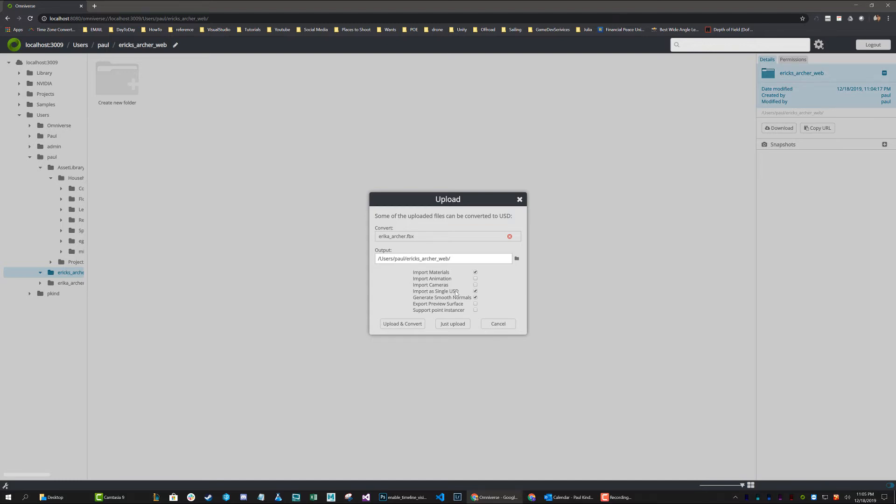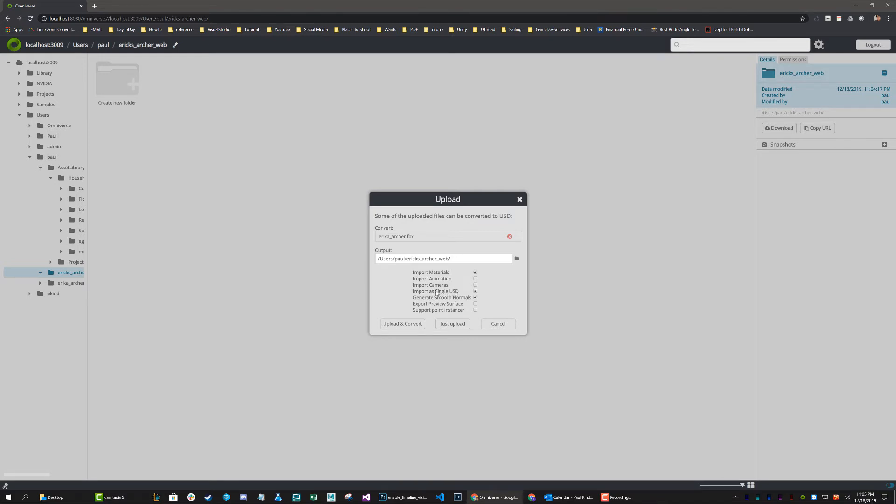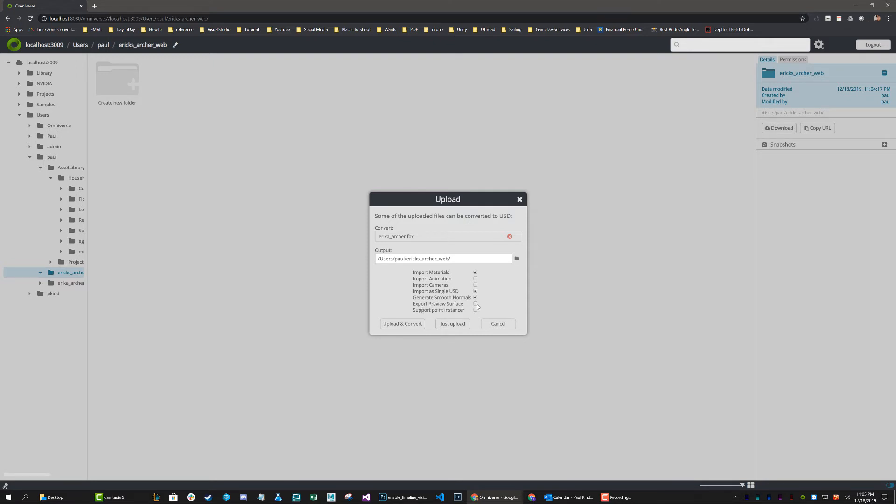Import as single USD gives me the option to separate into separate USD files, or in this case, where they will all be one single USD file. That's kind of your preference, whether or not you want multiple USDs to comprise of your scene or just the single USD. I'm going to leave it as single USD this time. And we can also go ahead and generate smooth normals, which is, for the most part, always going to be wanted. Export preview surface, I do not need. And support point and sensor, I do not need. So I'm just going to go ahead and upload and convert.